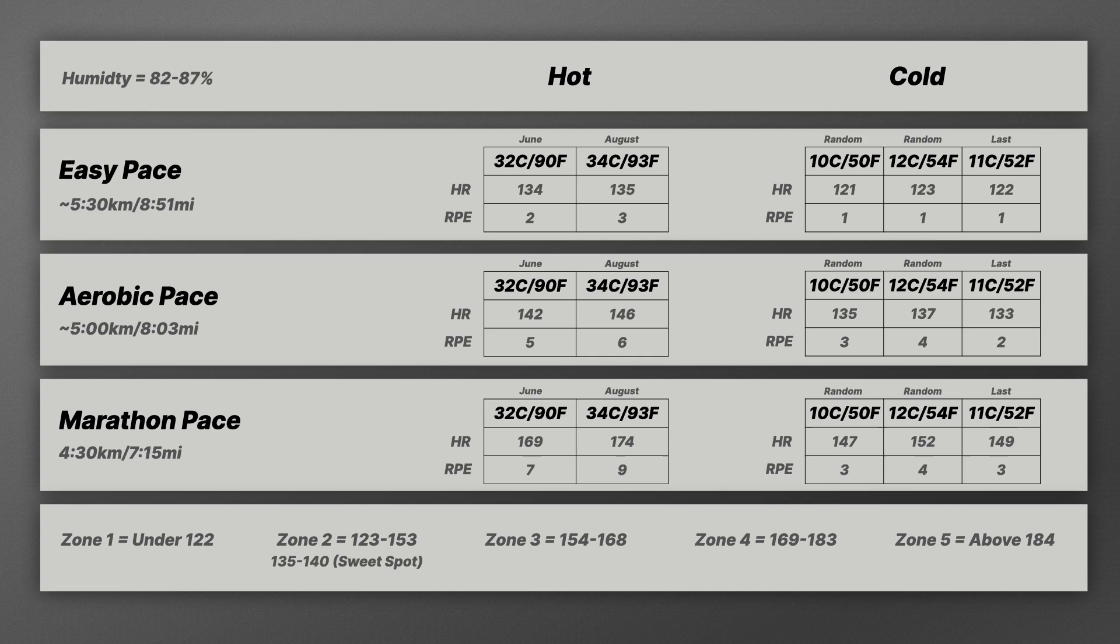And I will say that I have seen significant differences from all of my time training in extreme heat to running in much cooler temperatures right now. Let's look at some data. Now this I think paints a very clear picture. I pulled this data from a bunch of random runs essentially to get an average.